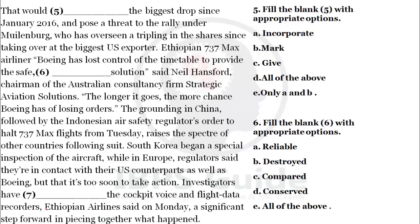In the next slide, we have questions 5, 6, and 7. Question 5 is fill in the blanks, question 6 is also fill in the blanks, and question 7 is again fill in the blanks.